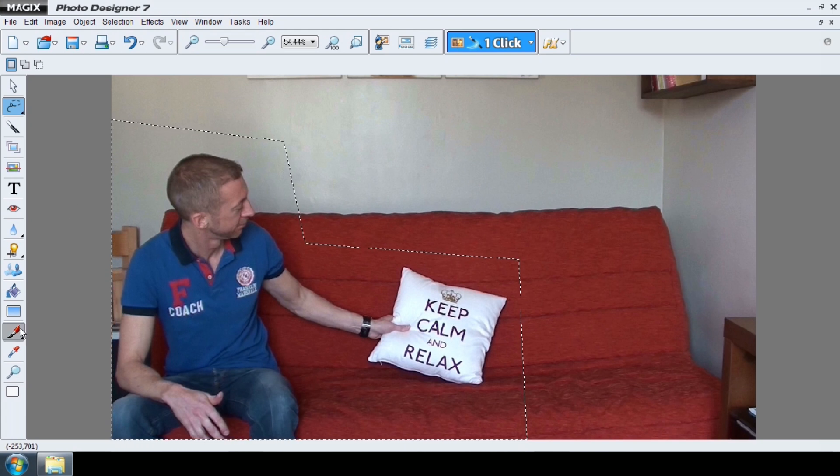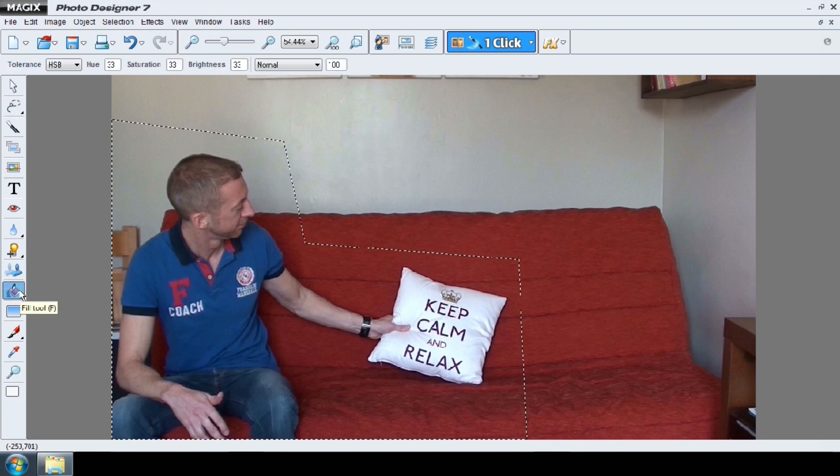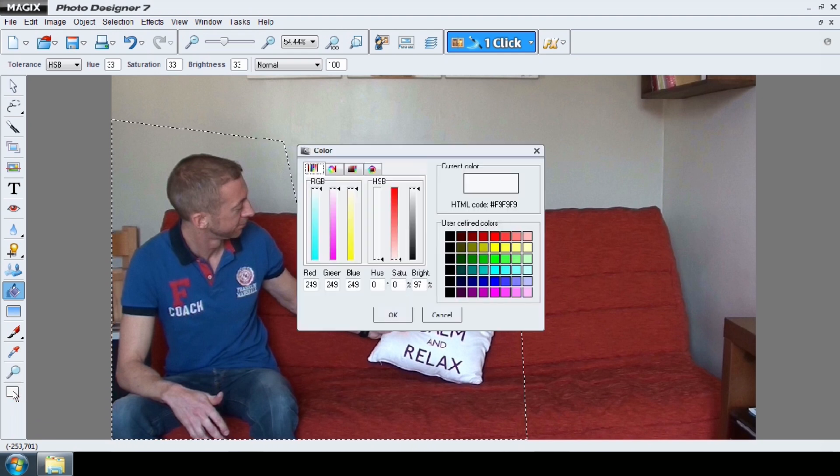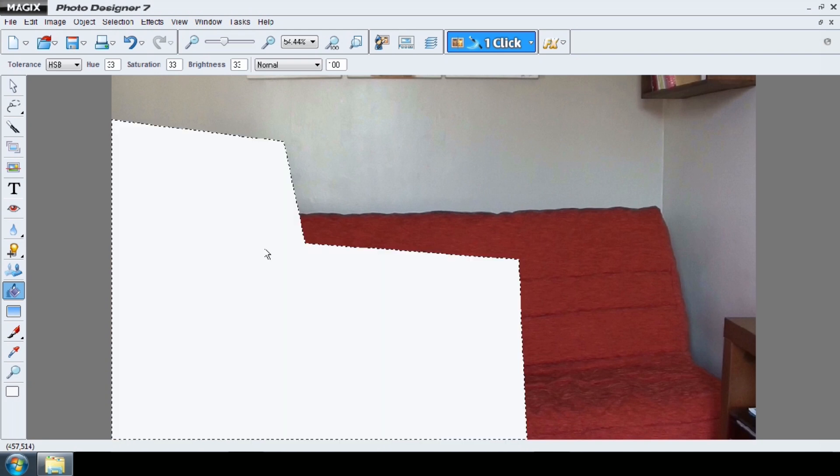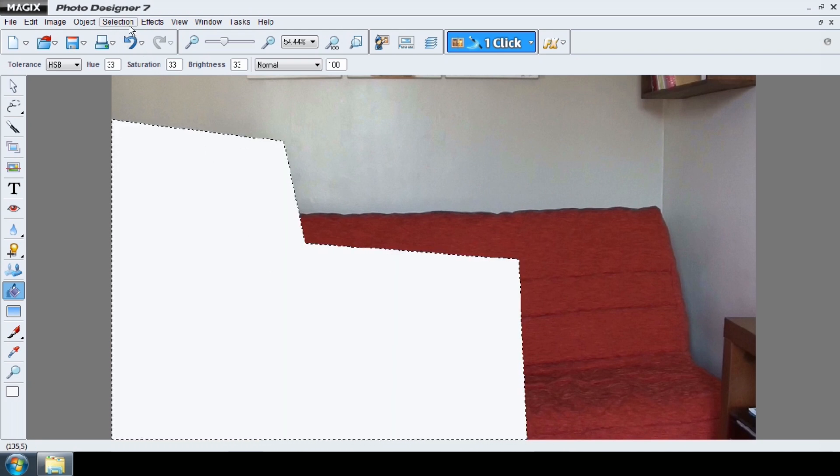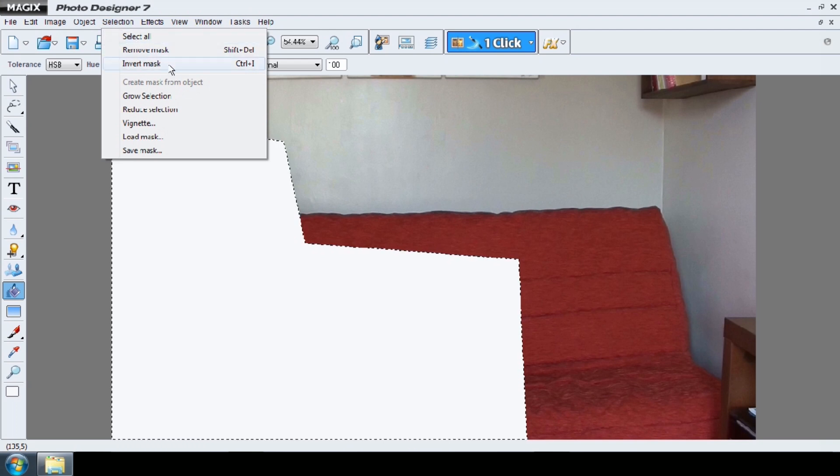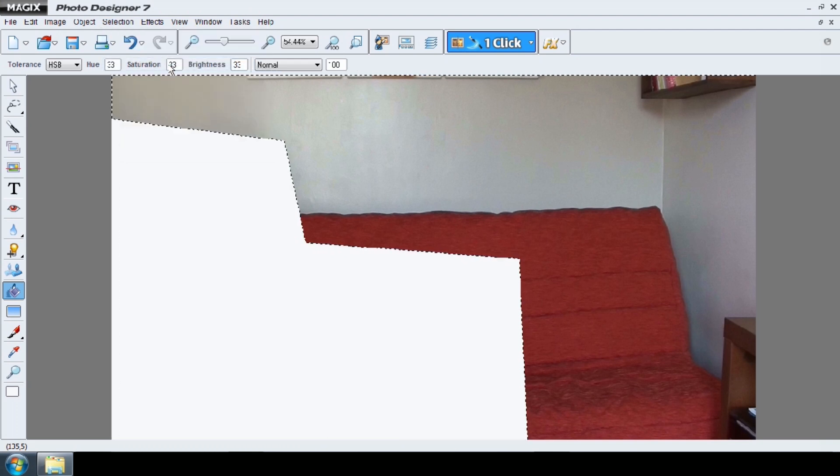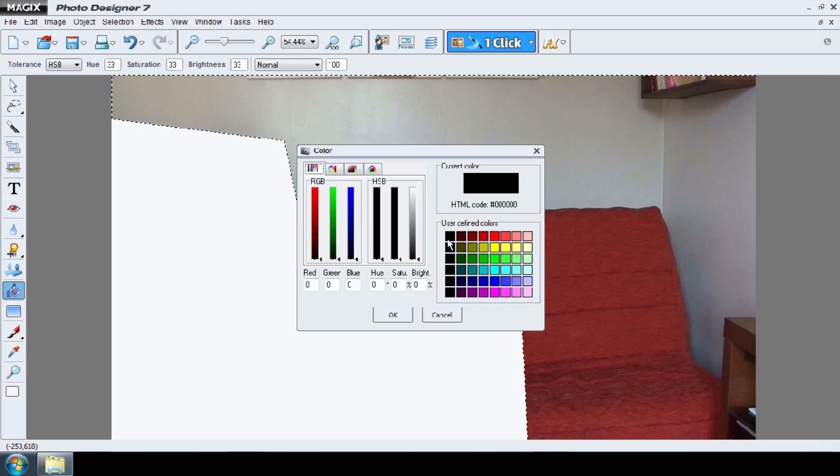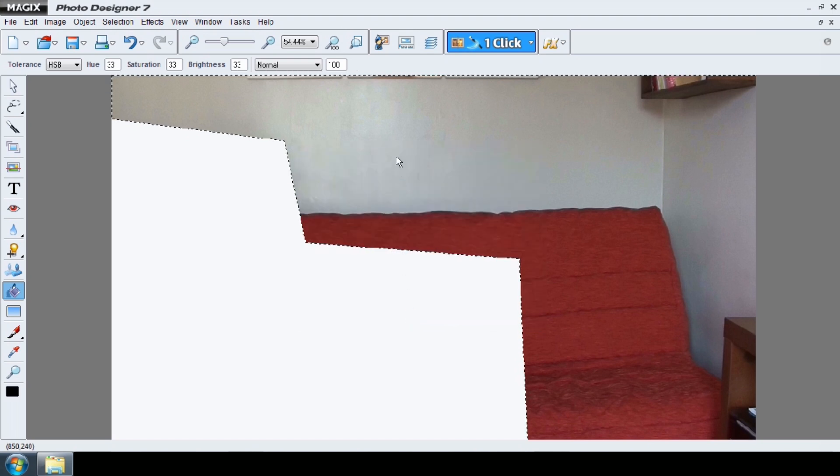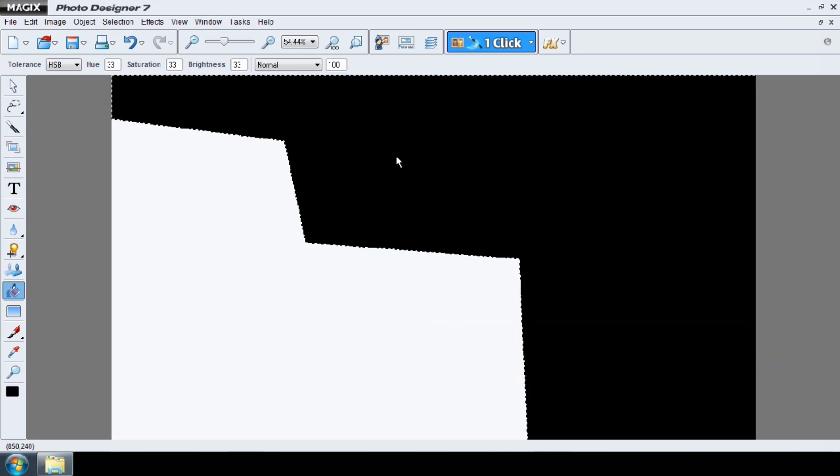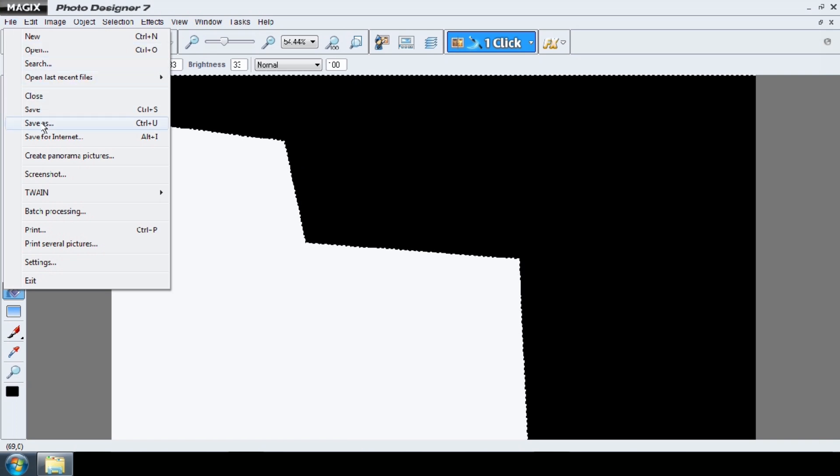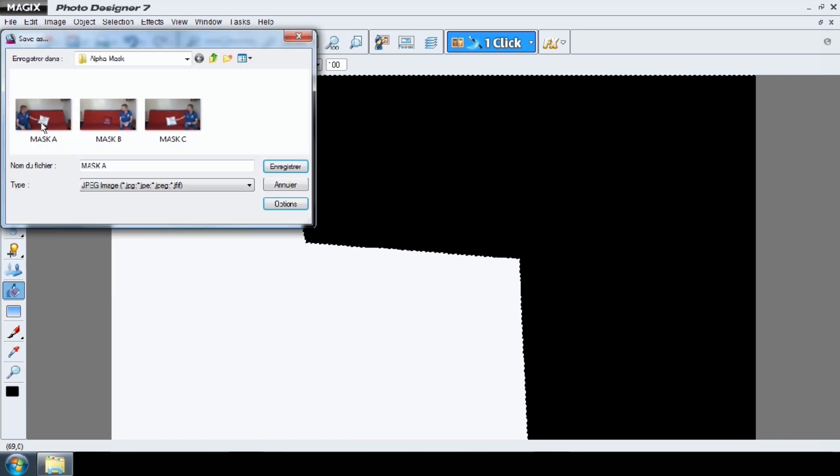Use the Fill tool to paint your selection in white. Go to Selection, Invert Mask and paint the selection in black. If your first alpha mask is done, you can save it as Mask AA for example.